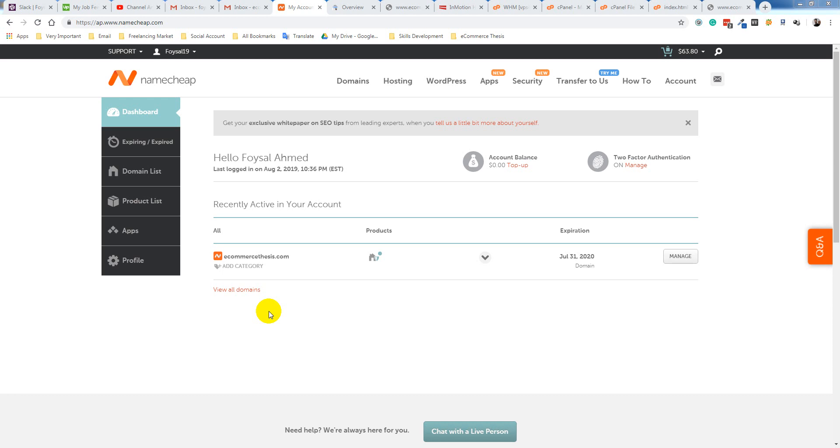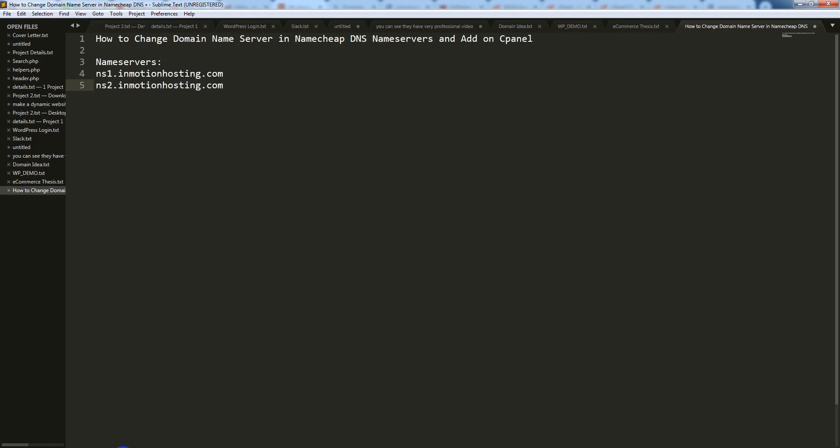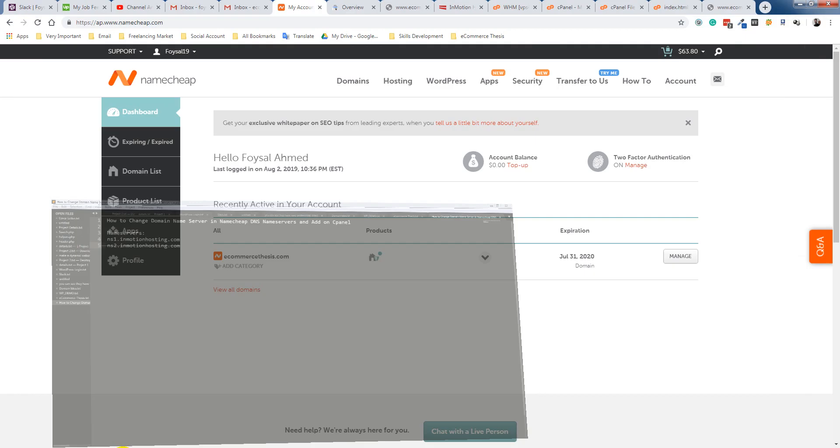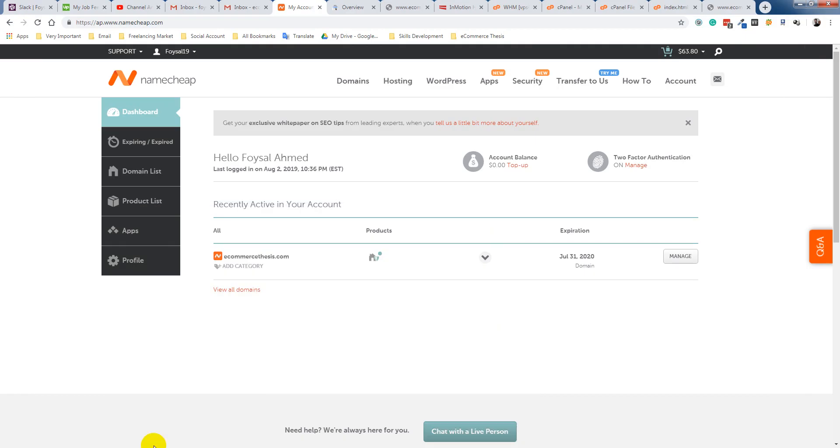For that, you have to update an NS record of name server of your hosting company. So I am going to click on the Manage. This is my domain.